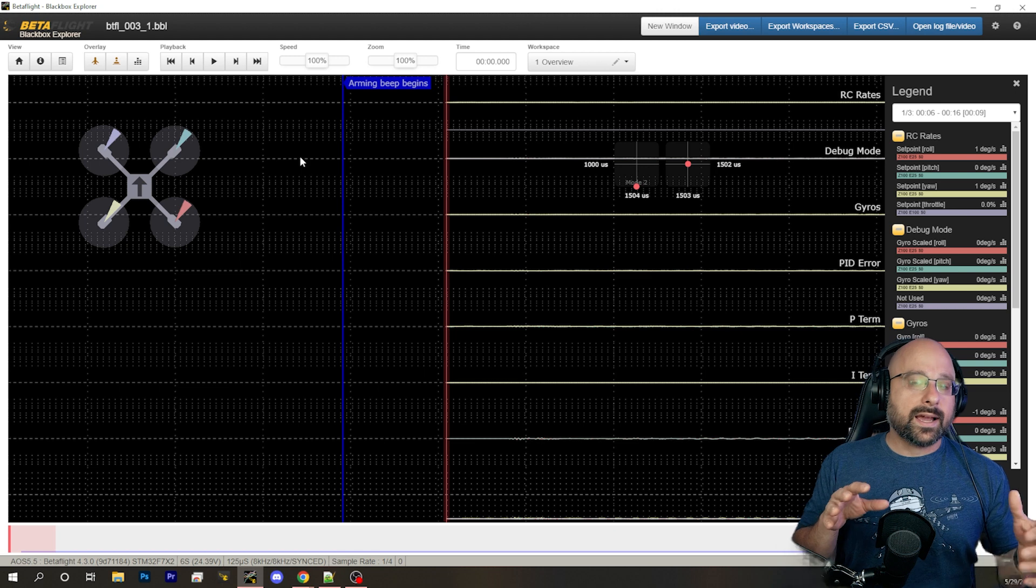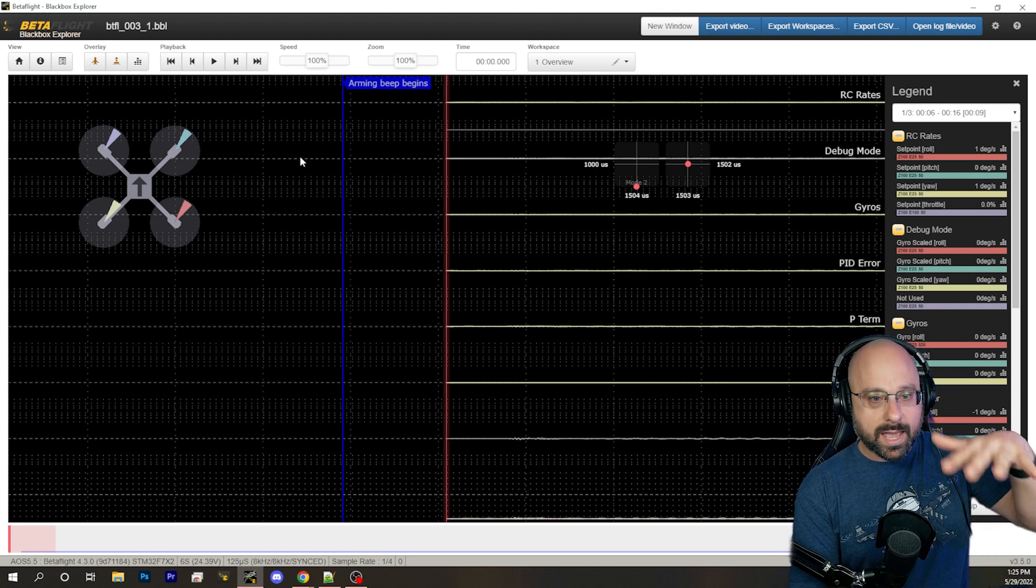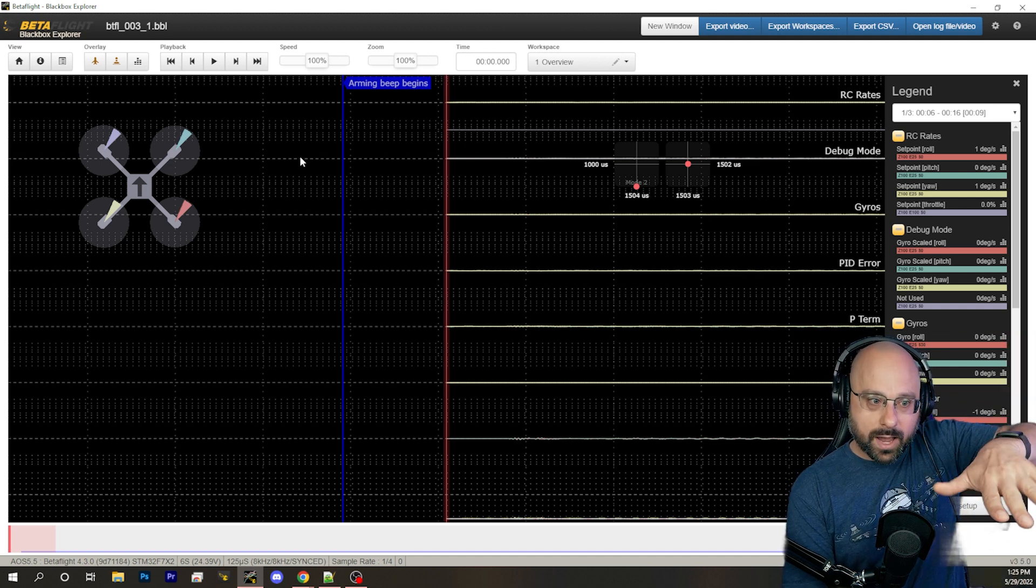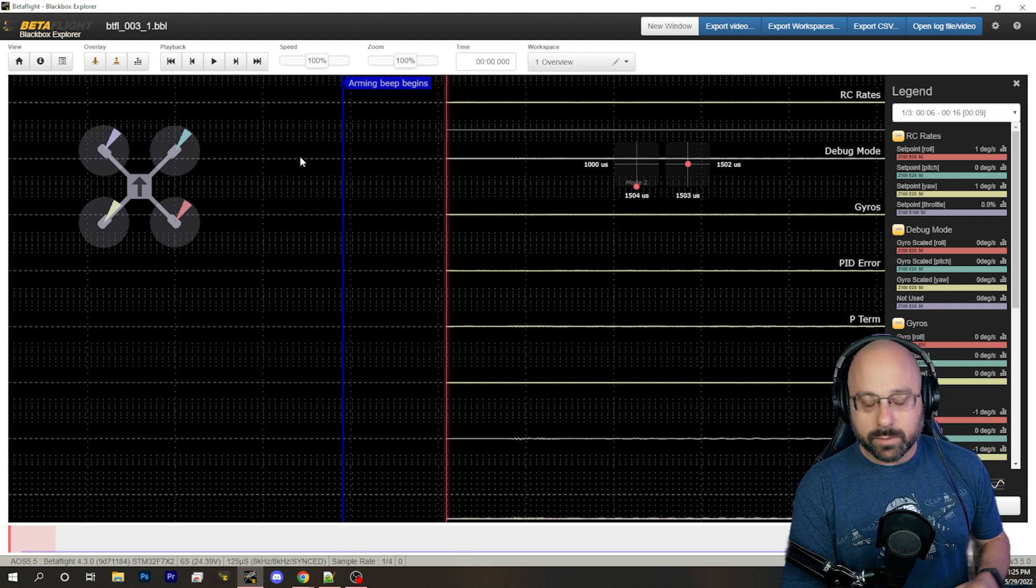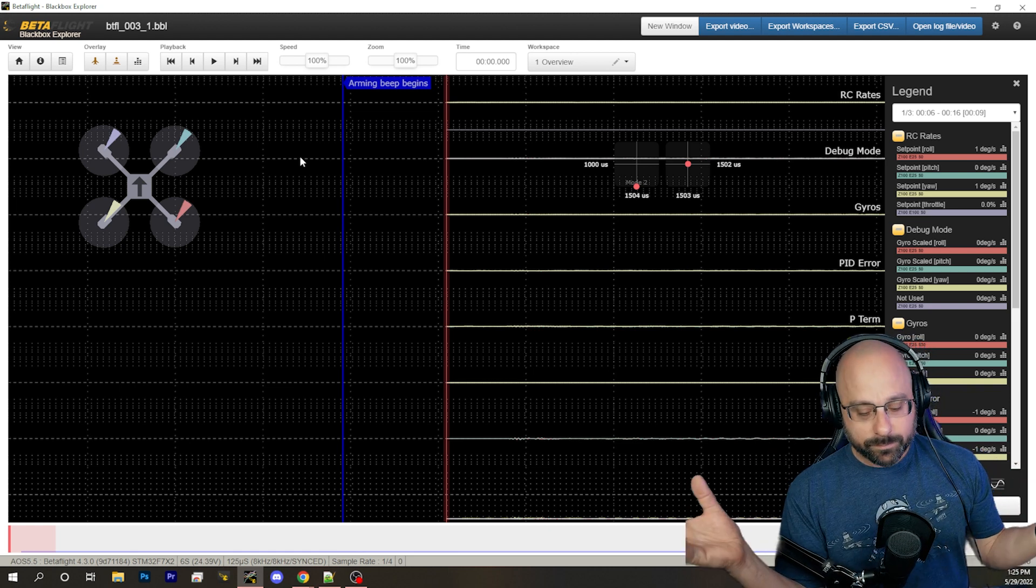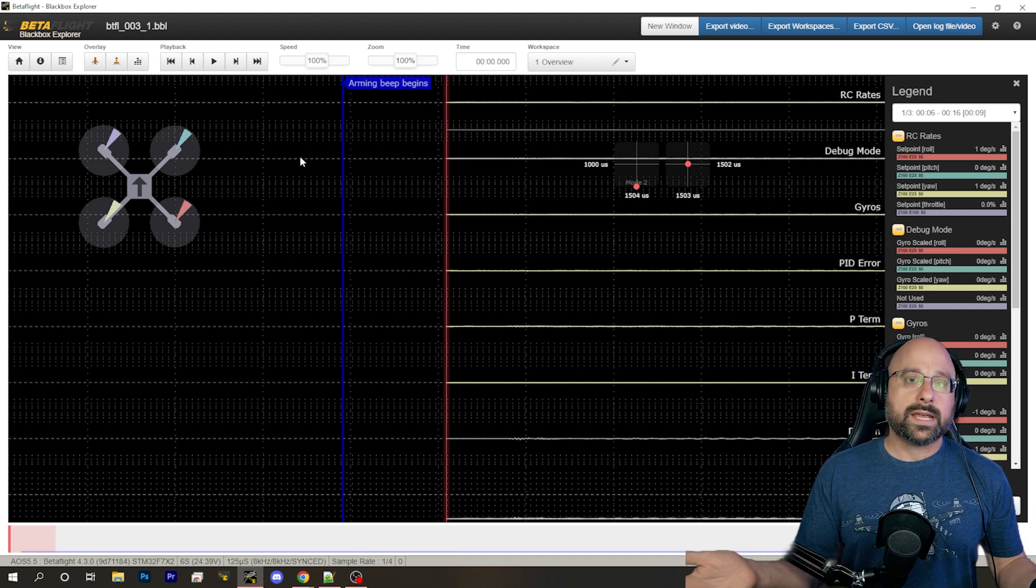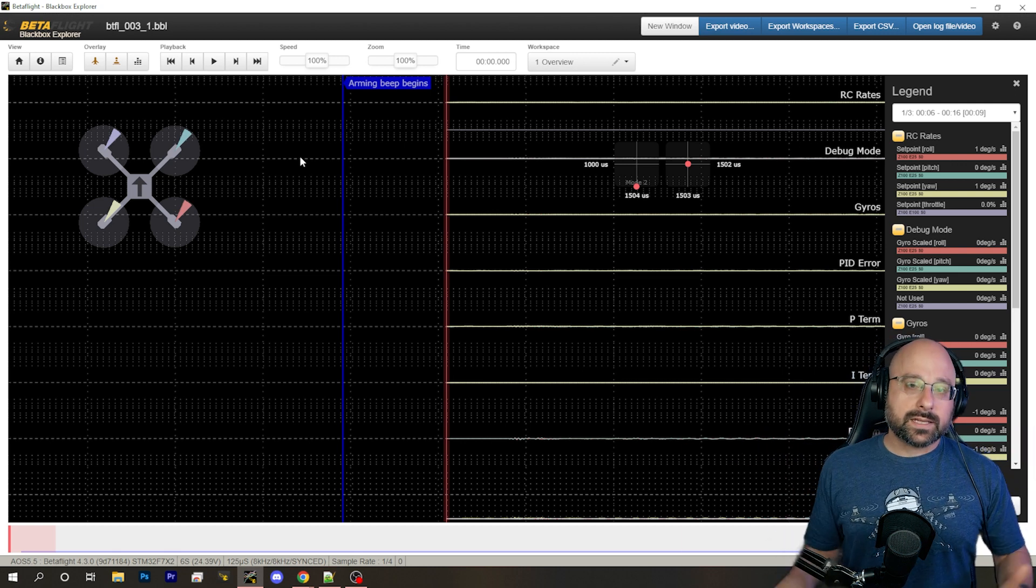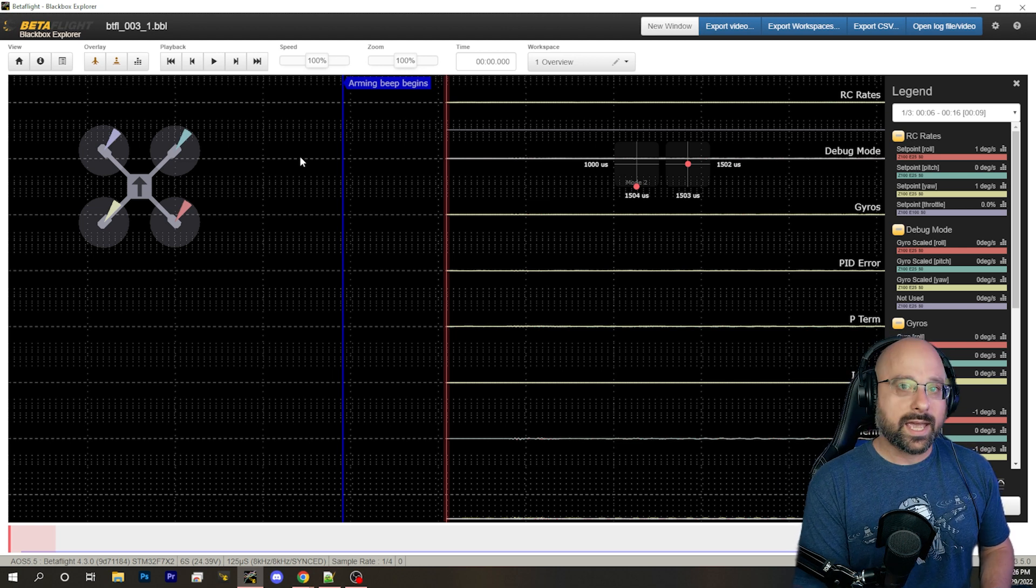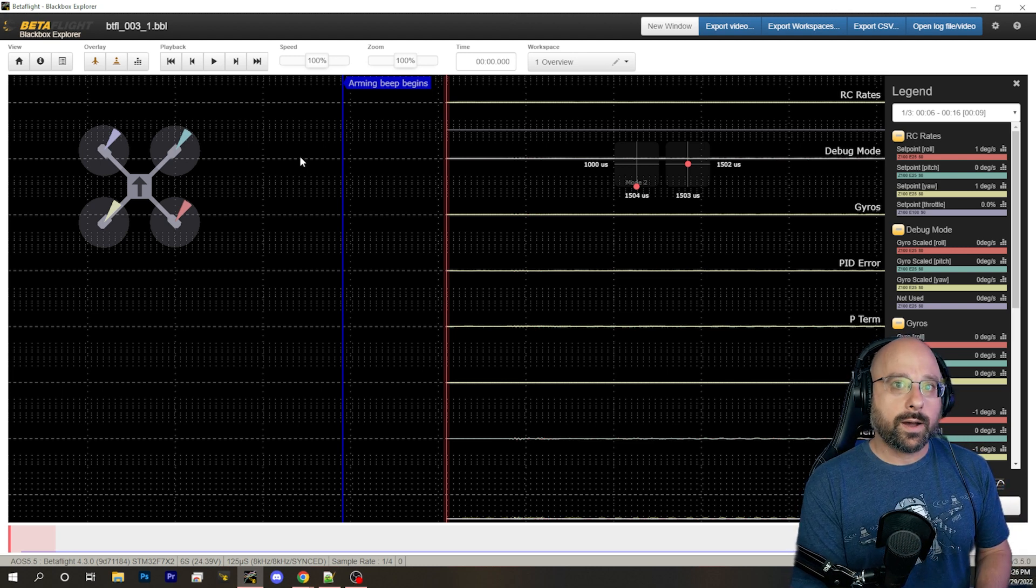At that point, the flight controller cannot increase the output of the other three motors. Because if the goal is to keep the quad in a flat climb without rotating in any direction, then the motors have to have roughly matched output. And if one of the motors hits 100%, the others have to sort of back off. So if you have a motor that's maxing out, the whole rest of the quad will have to lay back. And that limits the authority of the quad.